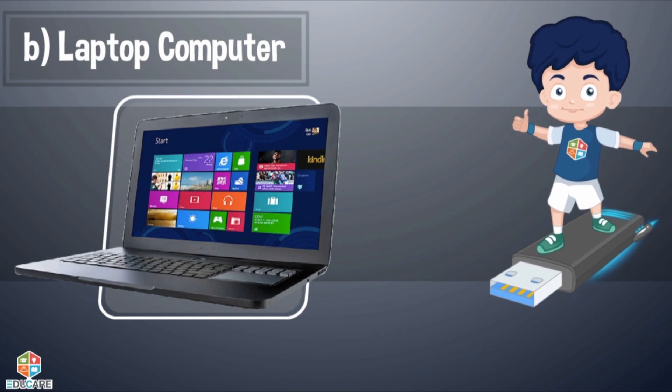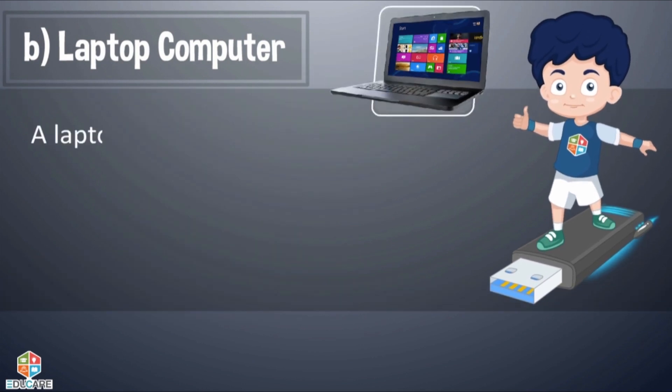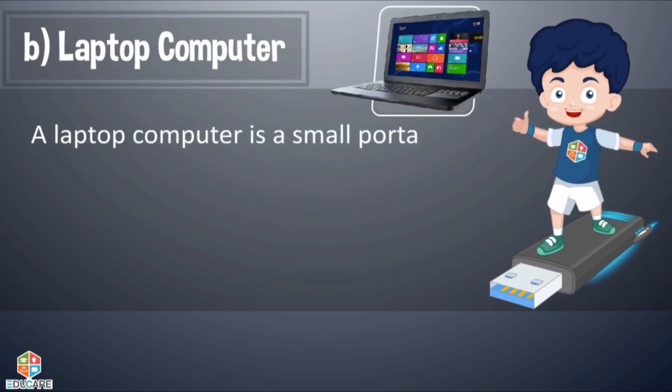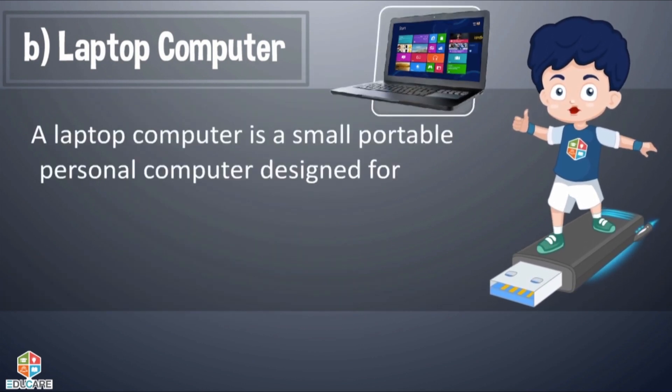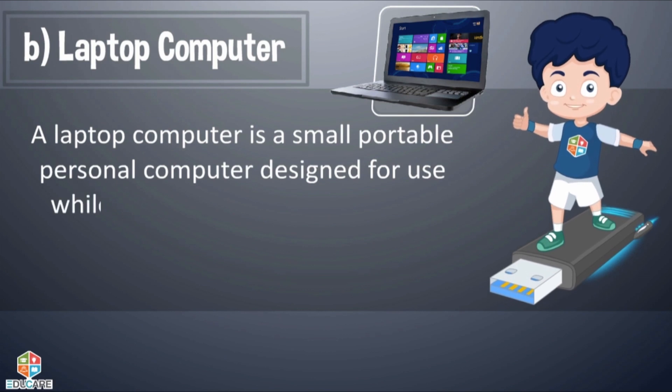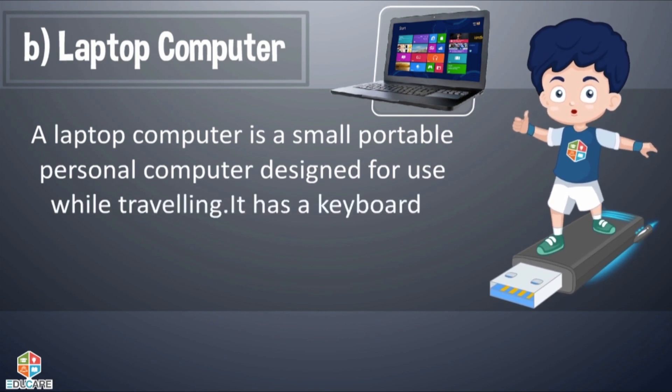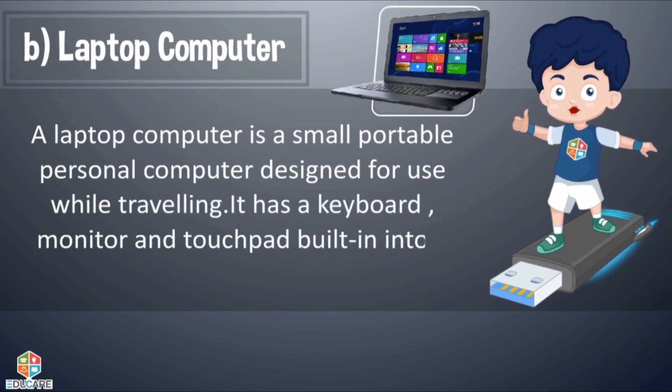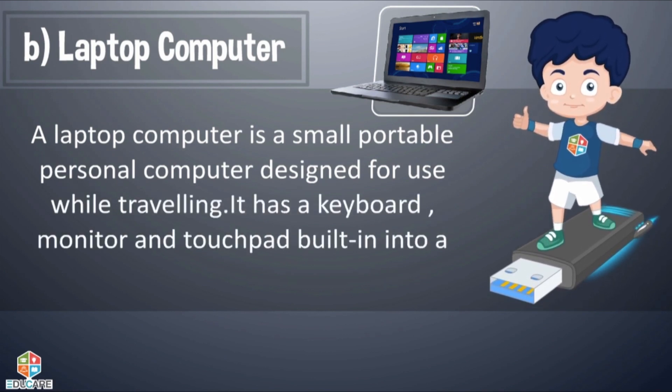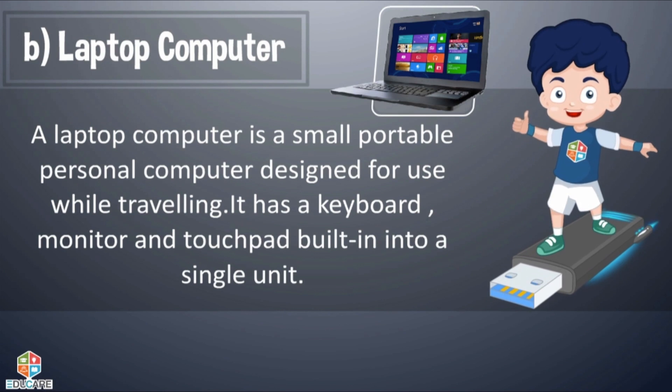Laptop Computer: A laptop computer is a small portable personal computer designed for use while travelling. It has a keyboard, monitor and touchpad built into a single unit.